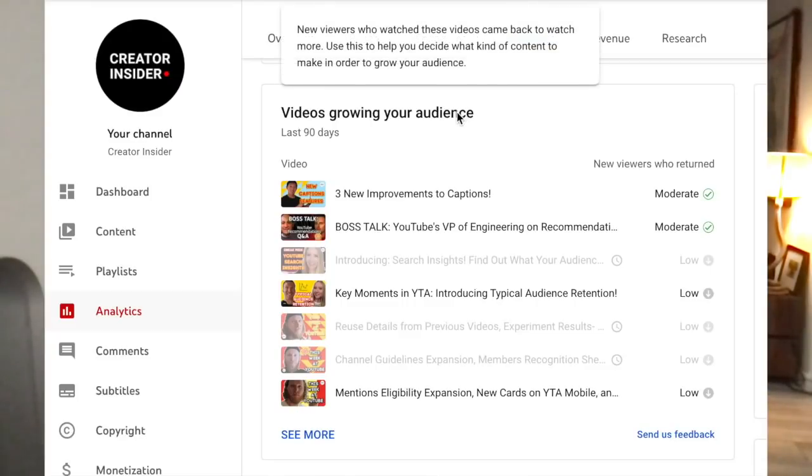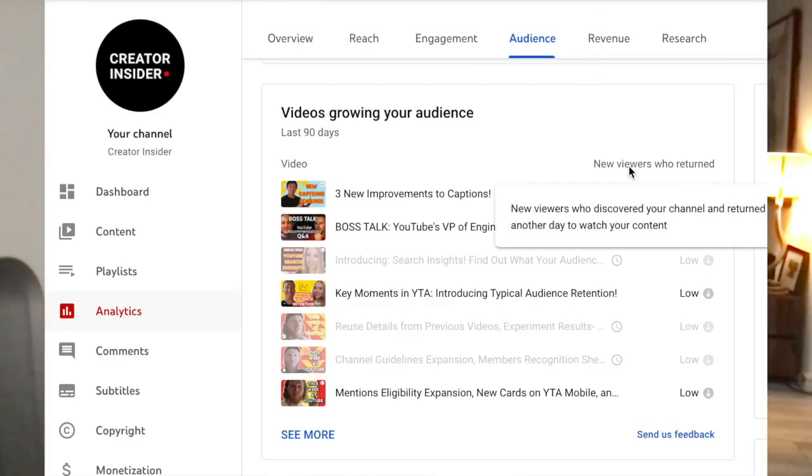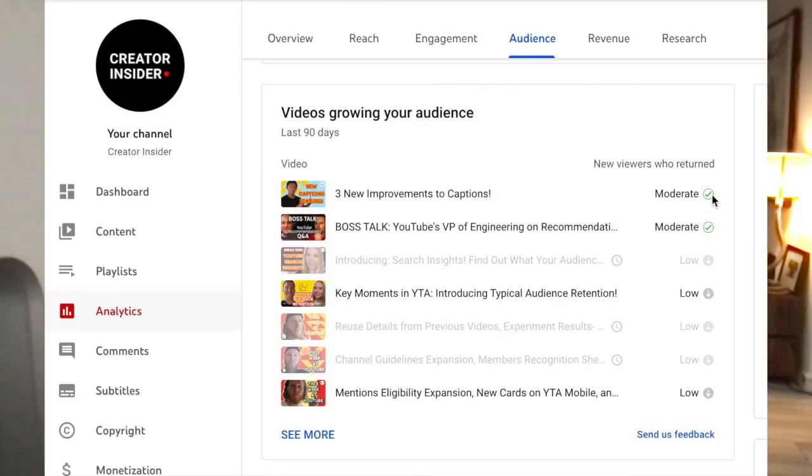We actually have a new card in YouTube analytics called top videos contributing to audience growth. There you can see the top videos that are driving in new viewers who return. In order to build an audience, you have to not only attract new viewers but get them to come back to watch more — and that's what this card is designed to show you. If you can replicate that success, if any of those videos are doing really well at driving in new viewers who are likely to stick around, that's a great way to build a long-term audience.